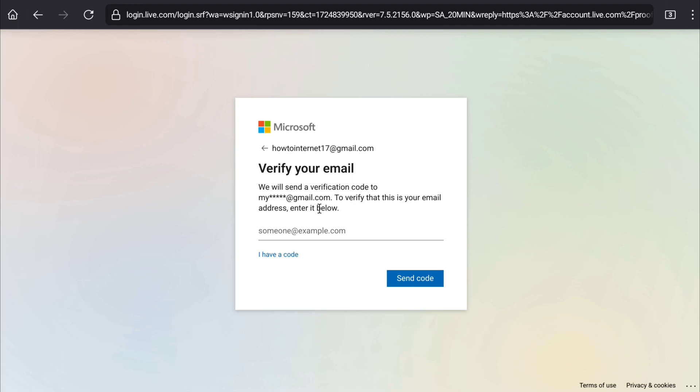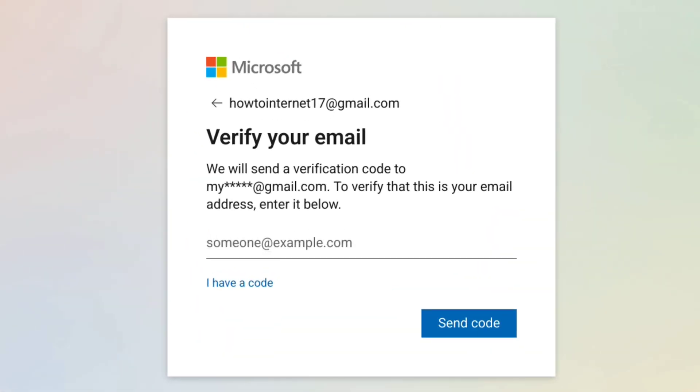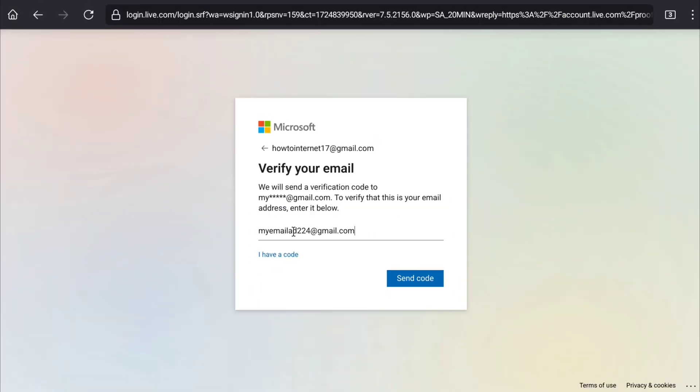If you have added two email address to your Microsoft account, then Microsoft might ask you to verify one of your email. Here I have to enter this email address and some parts of this email address has been hidden and that's how I am going to verify this email that this is my email address. I am going to enter this email and let's click on send code.